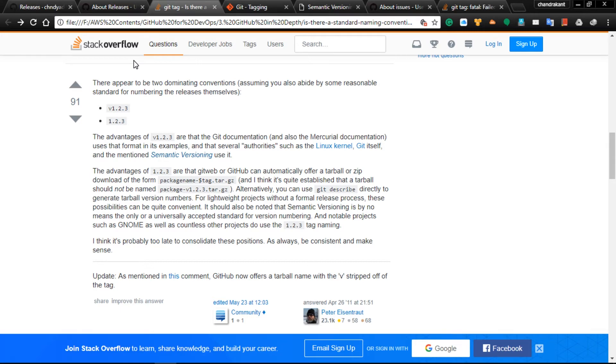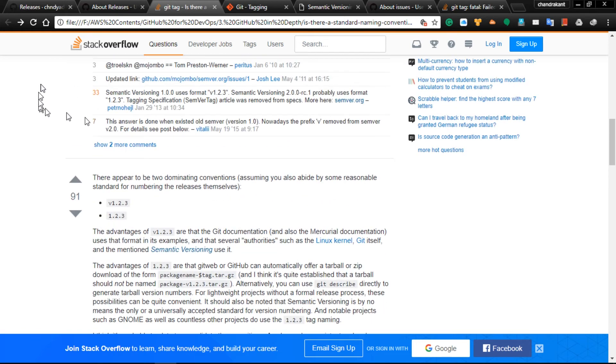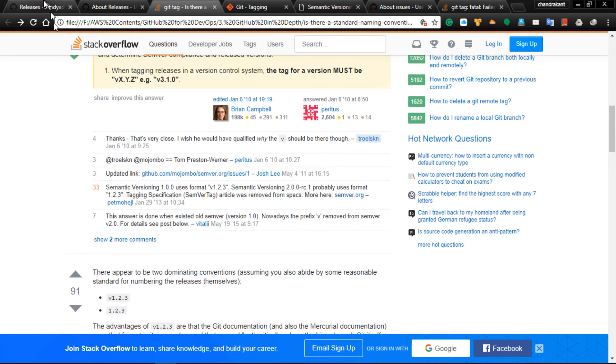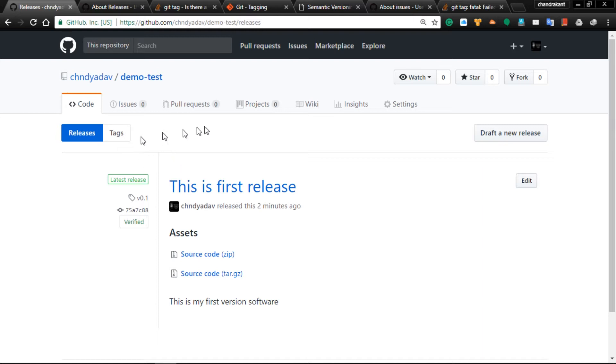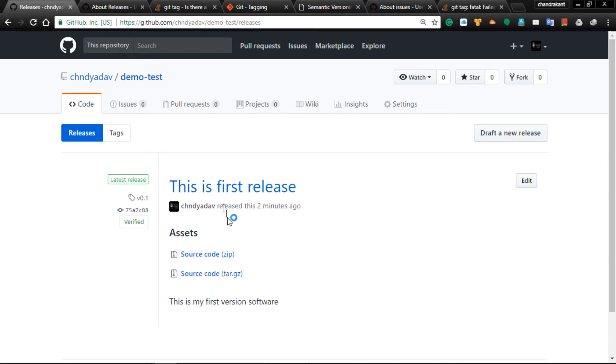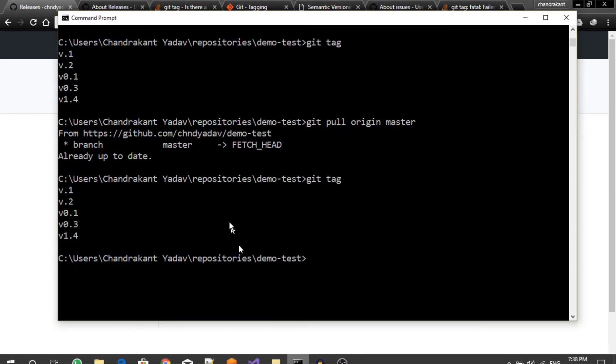Otherwise, whenever you feel difficulty after this video, just leave your queries in the comment section and I can reply and give suggestions. This is done with releasing through tagging. Let me do the same tagging through the command line.